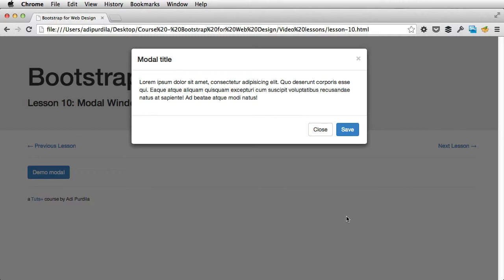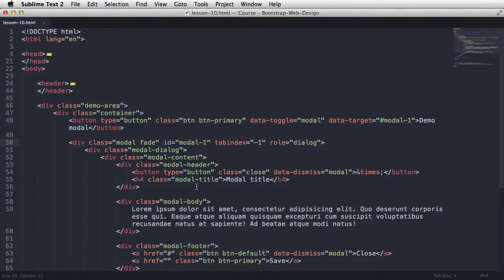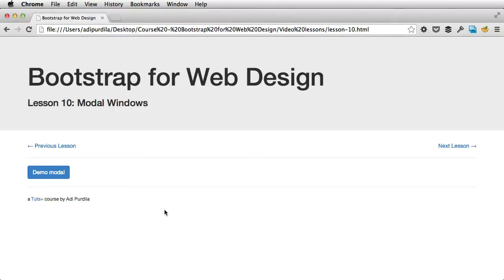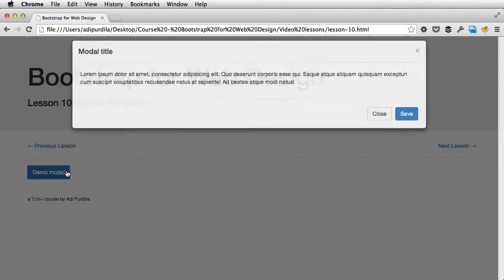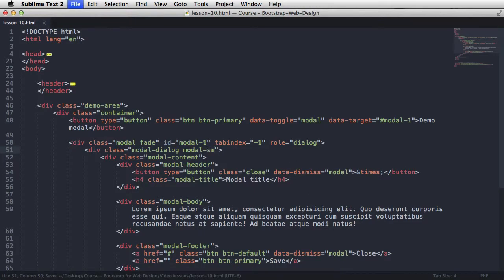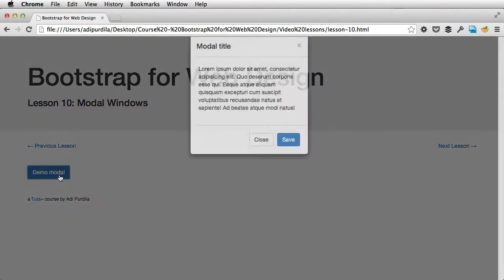If you want a bigger or a smaller modal window, you have two classes that you can use. The first one, and you need to add it right here to modal dialog. First one is modal lg, which is large. And the size refers to the width of the modal window. And the second one is modal sm, or small. And this is a very narrow modal window.